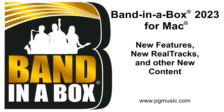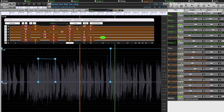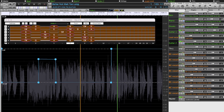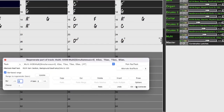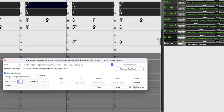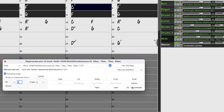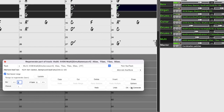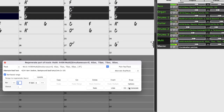Hello and welcome to Band in a Box 2023 for Mac. In this video, we're going to have an in-depth look at all of the new features in Band in a Box 2023 for Mac, and we're also going to check out a lot of the new content. I'm going to give you a brief overview of the new Realtracks and other content, a quick look at some of the new features, and then I'll delve into more detail with those new features later in the video.